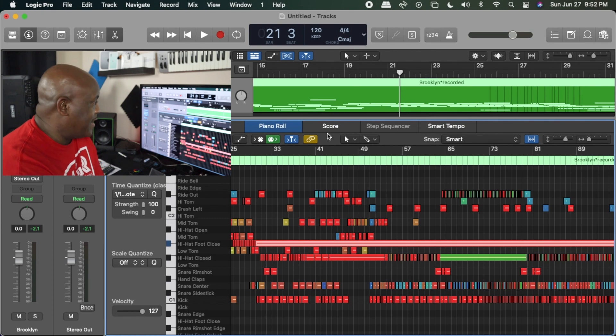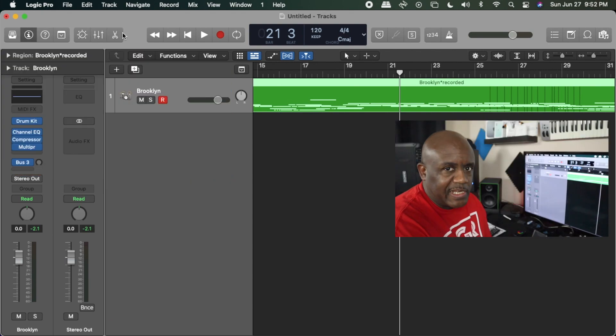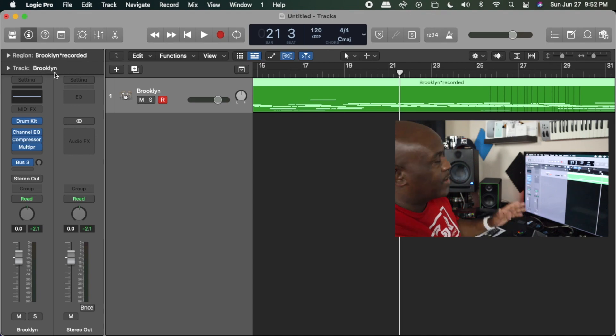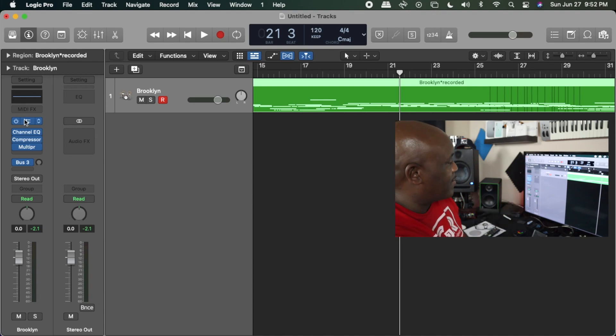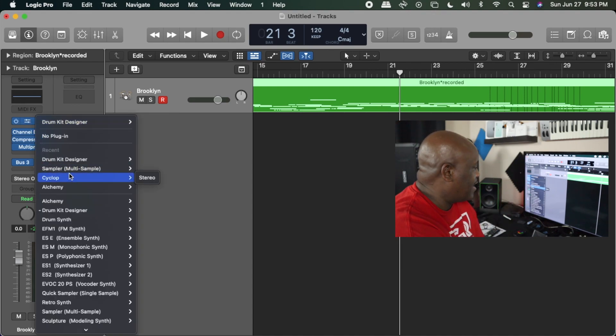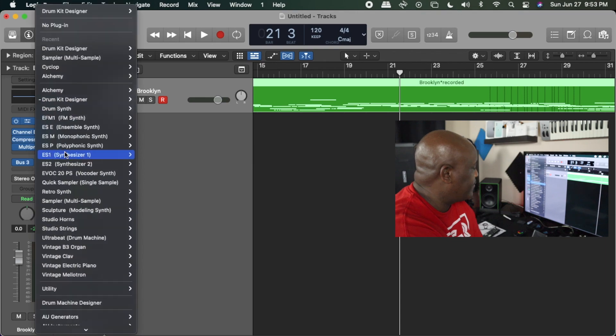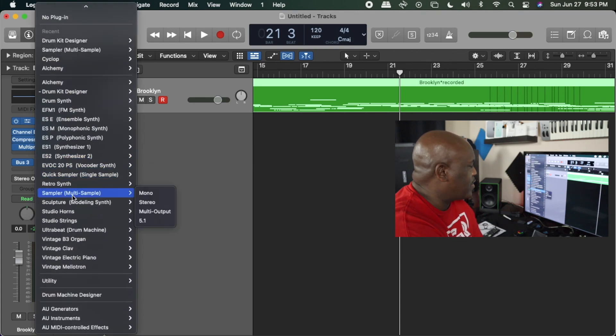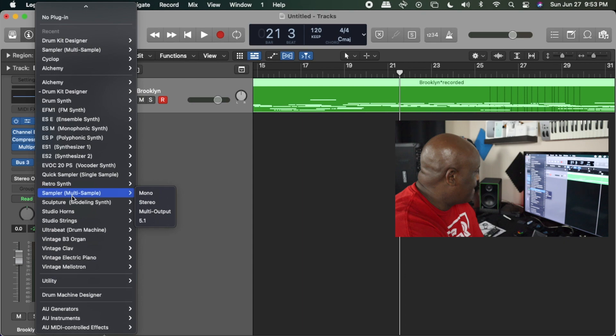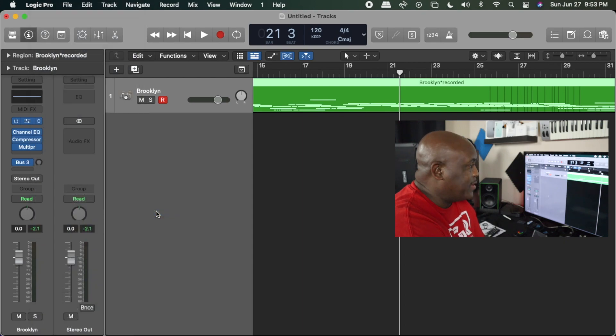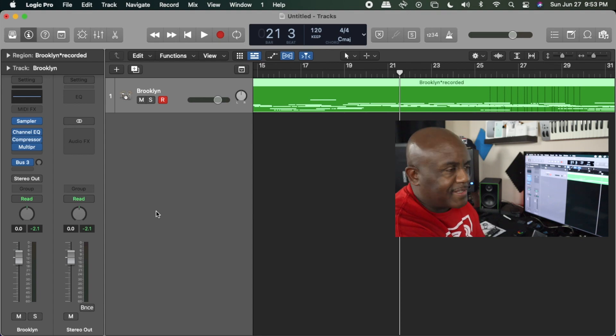First of all, let's close this because we need that out of the way. You want to go over here to where it says Drum Kit and click this down arrow, then go all the way down to where it says multi-sample and hit multi-output.